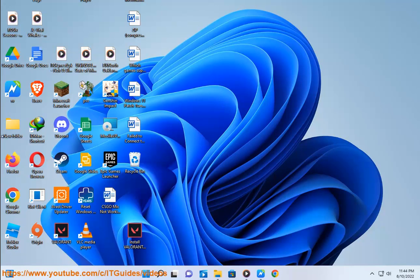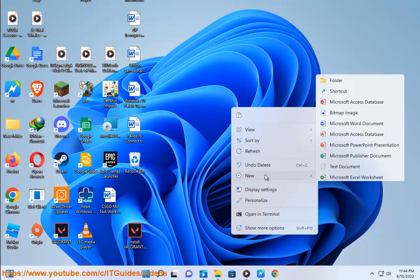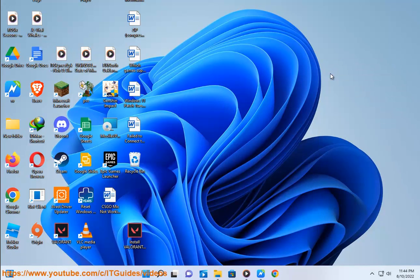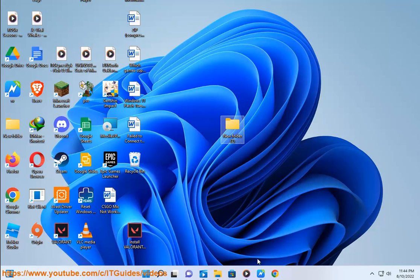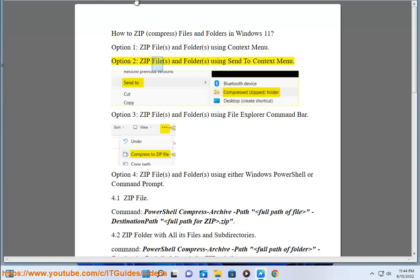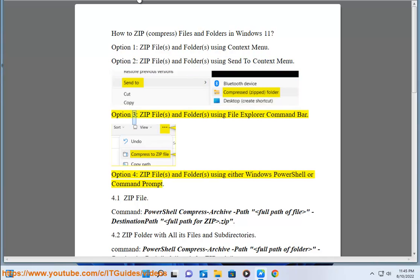Option 2: Zip Files and Folders using the Send To Context Menu.